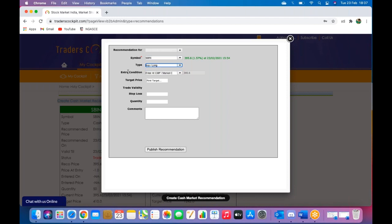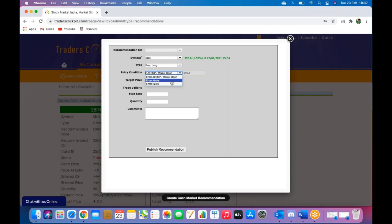Now when you come down to entry condition, you have three options: enter at CMP or market open, enter above, or enter below. Make your choice and then you can come down to trade validity.